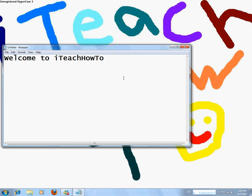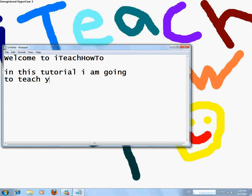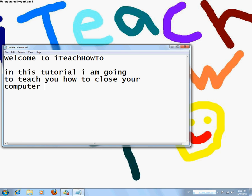Welcome to iTeachHowTo. In this tutorial, I am going to teach you how to close your computer with a timer. All you need to do is a few simple steps.